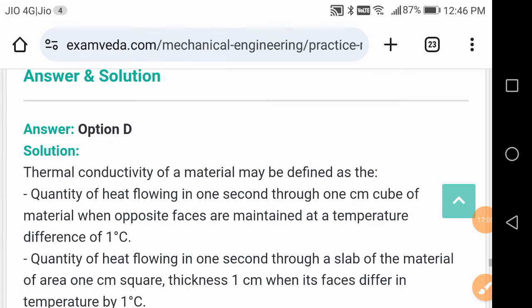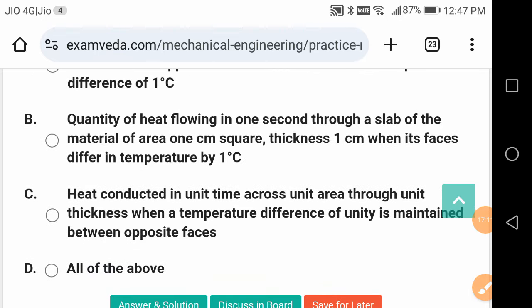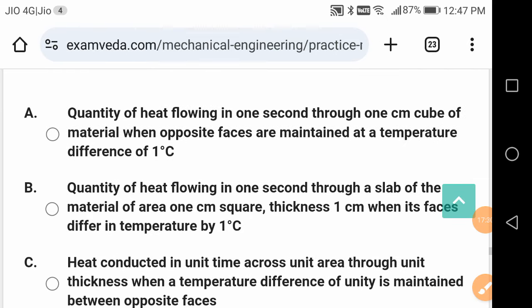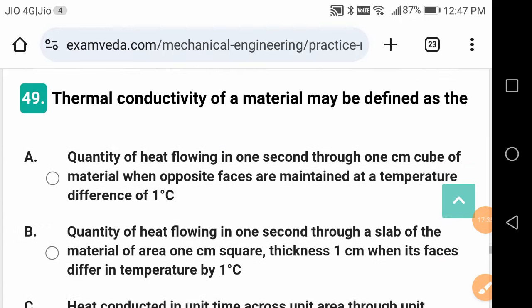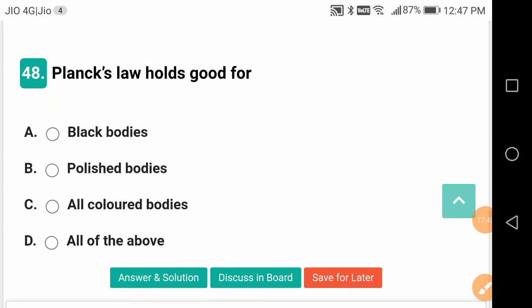In this video, we have seen 50 good questions from heat transfer which are useful for your TS GENCO exam. The exam may be postponed because of elections, and the fresh date will be announced by the election commission. Let us meet in the next video with another set of 50 questions from heat transfer. See you all very shortly — all the best.